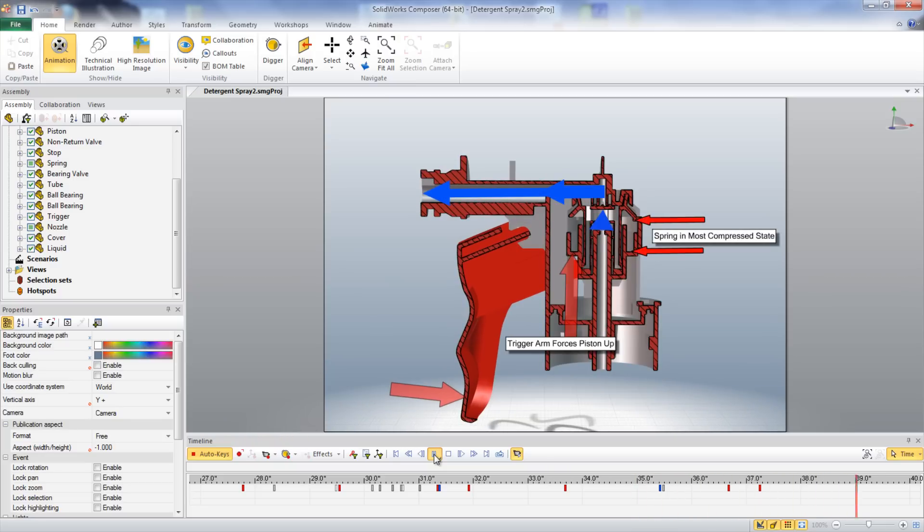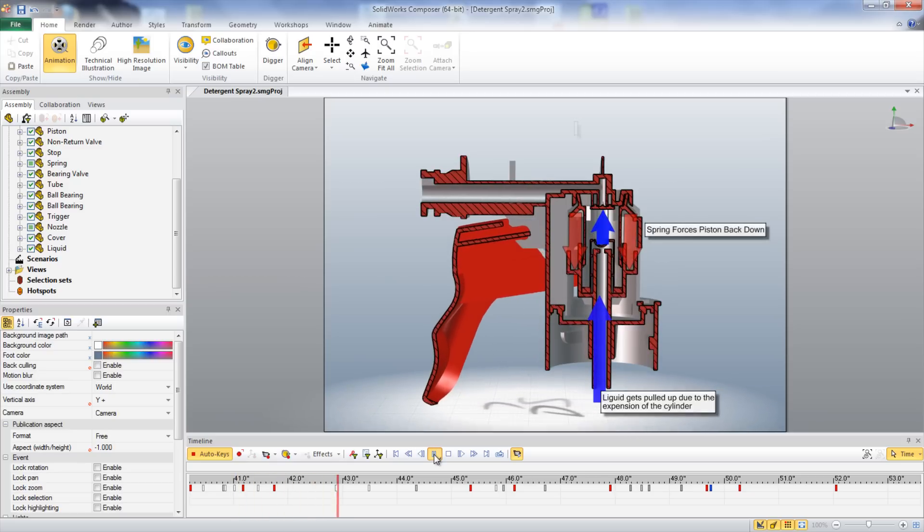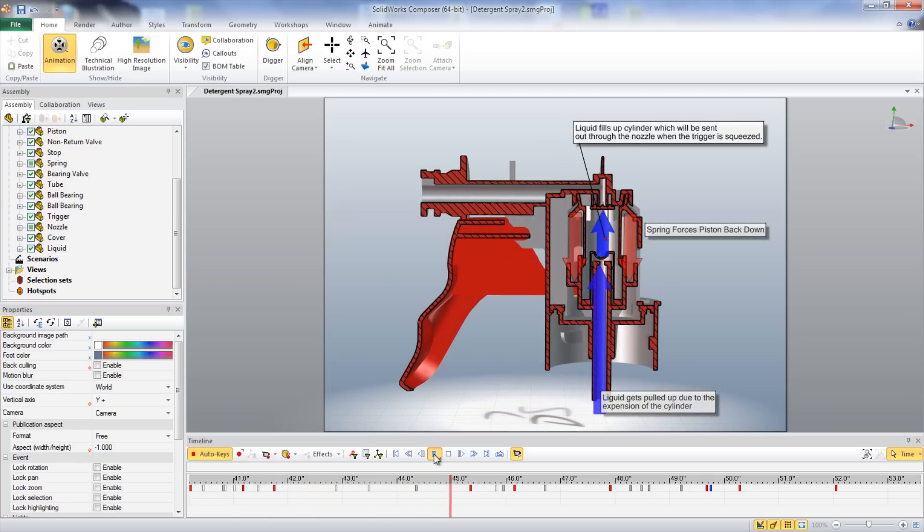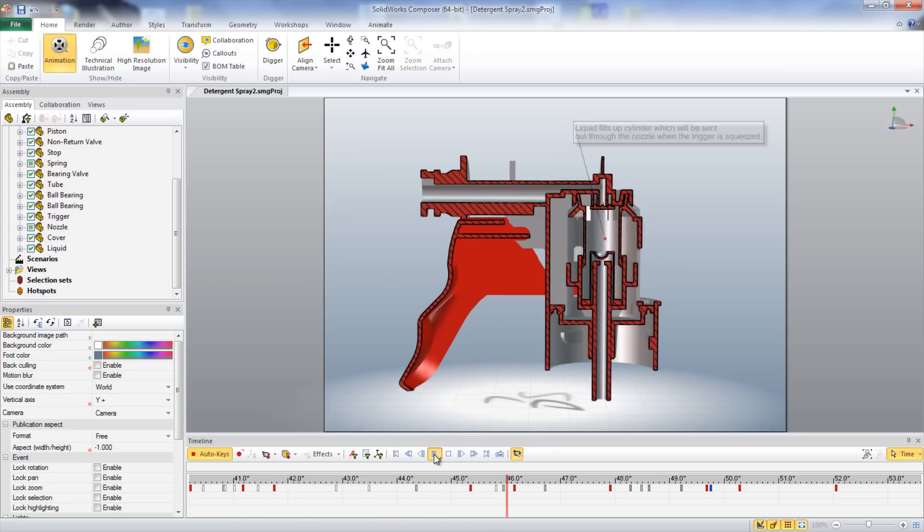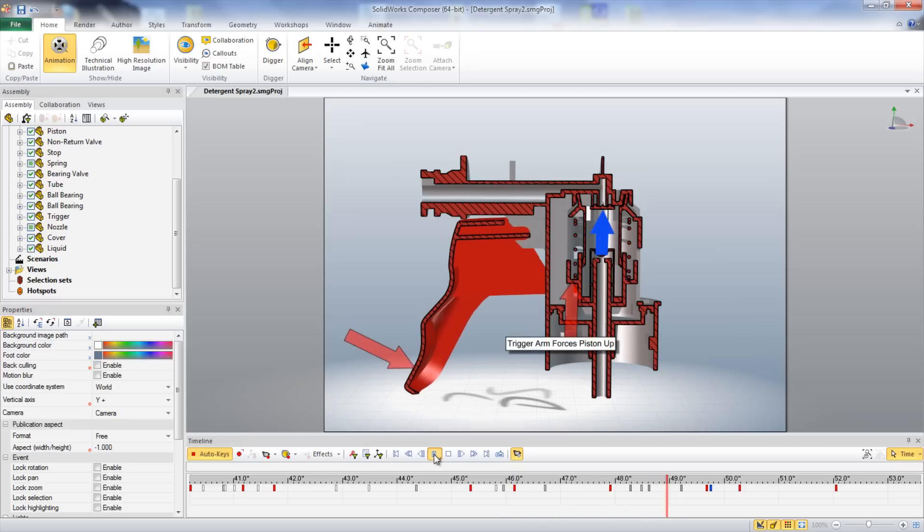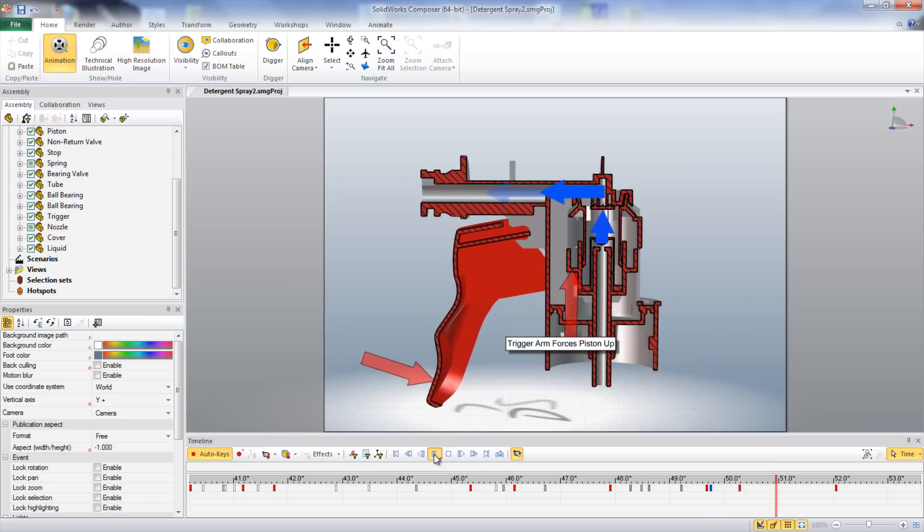The compression distance also determines how far the trigger can be squeezed. This creates a smaller volume within the main cylinder, which forces whatever is in the cylinder out through the nozzle.